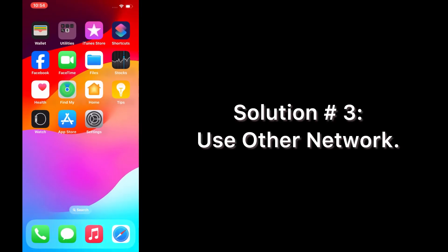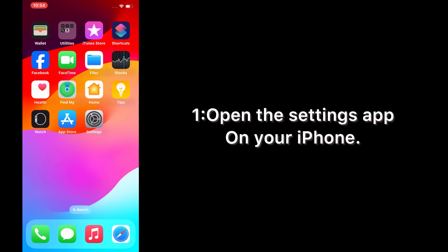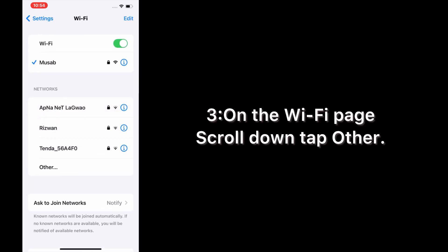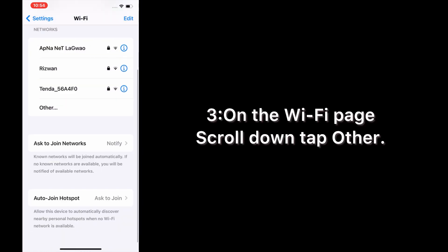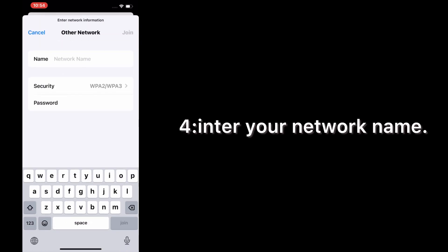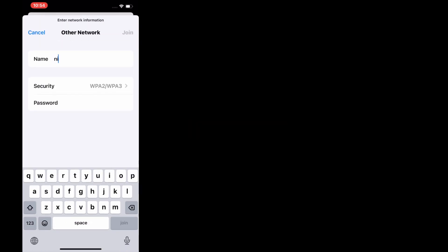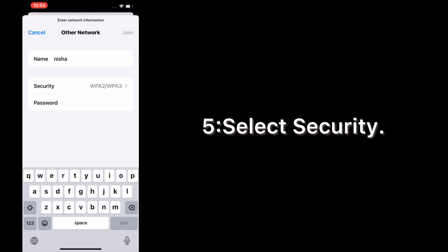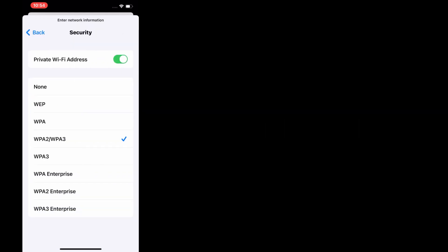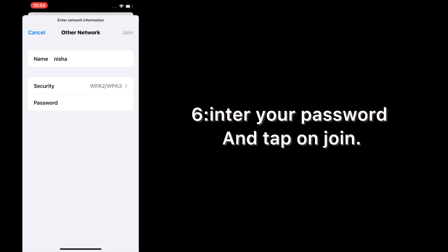Solution number three: use other network. Open the Settings app on your iPhone. On the Settings page, tap on Wi-Fi. On the Wi-Fi page, scroll down and tap Other. Enter your network name, select security type, enter your password, and tap Join.